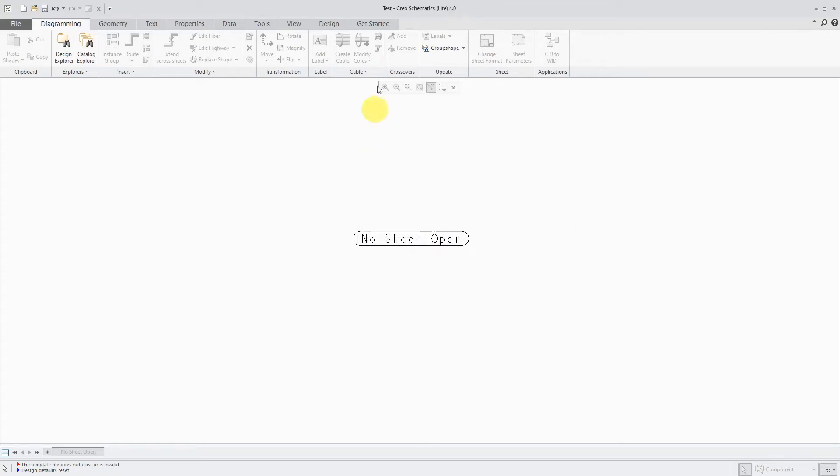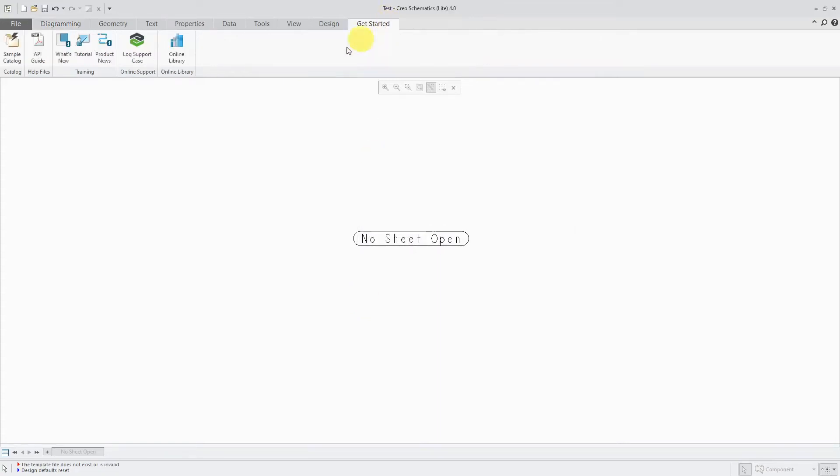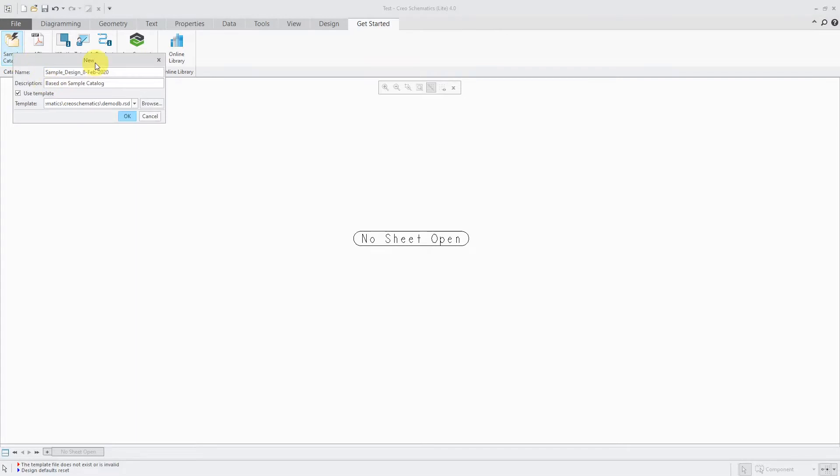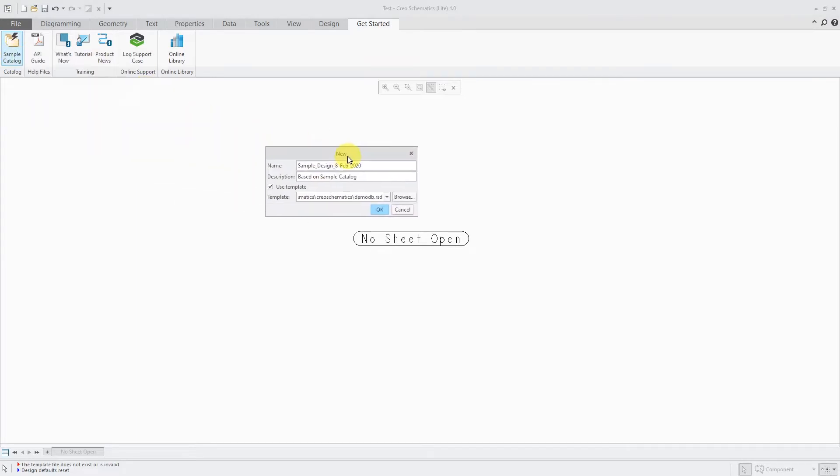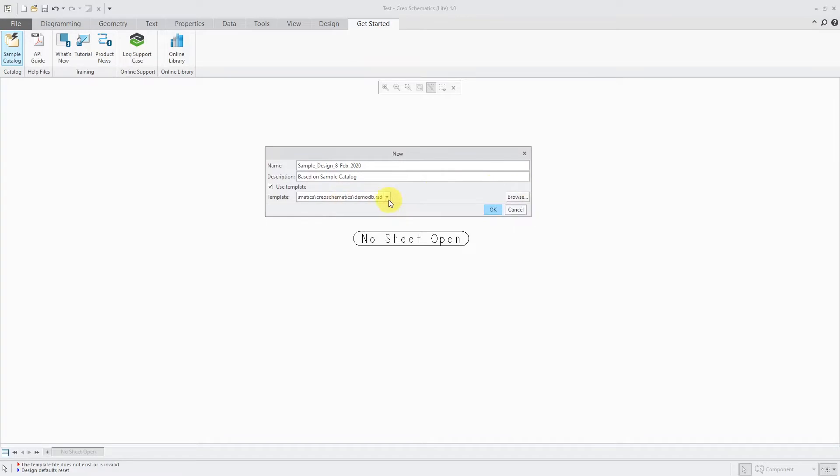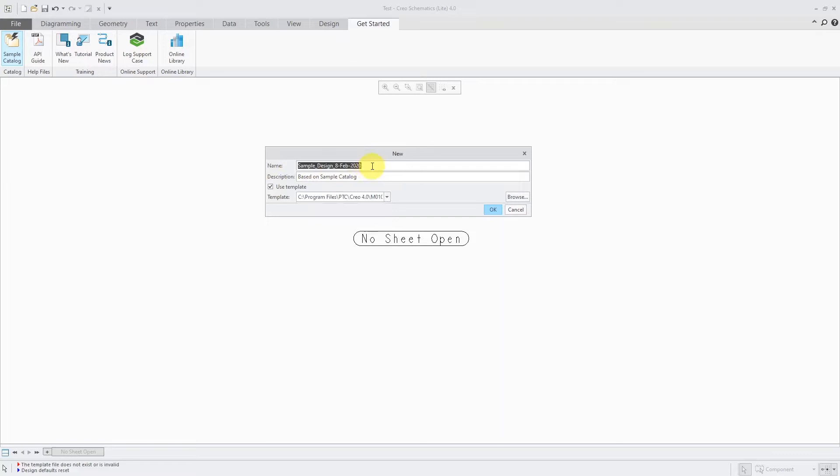Luckily, if you go to the Get Started tab, you are able to create a new design using the sample catalog. What happens is when you get Creo Schematics, in the load point there is a demo database that already exists. So you can navigate to it.